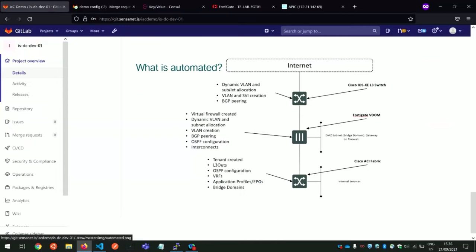What's going to be automated: dynamic VLAN and subnet allocations, VLAN and SVI creation and BGP peering on the Internet Gateway. We're going to create a virtual firewall with dynamic VLAN and subnet allocations, VLAN creation, router configuration, and interconnects for the firewall. On the ACI side, we are going to create a tenant, the layer 3 outs, the routing configuration for the layer 3 outs, VRFs, application profiles, EPGs, and bridge domains as needed.